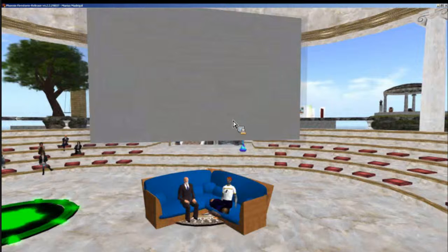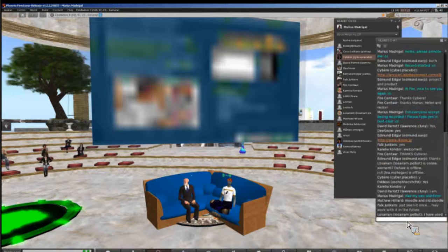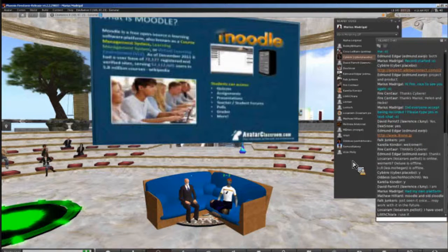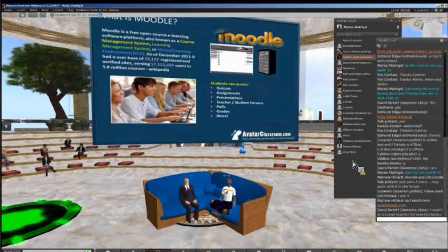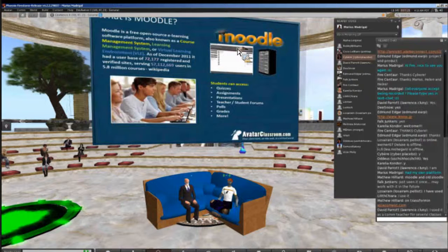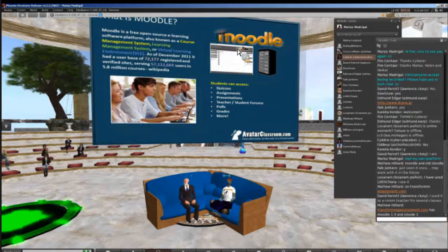So let's talk about Moodle. How many of you in the audience are familiar with Moodle? David Parrott uses it, Melinda uses it at the university, Coco says she's used it, Matthew uses Moodle, and Lassariam says she's used it as well. By the way, right now in front of us we actually have a Sloodle tool — it's called the Web Intercom. It's the yellow box right in front of me. If you click on it and press record, you can have all your chat go into our Moodle chat room.